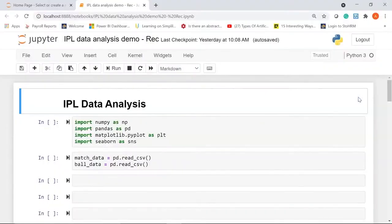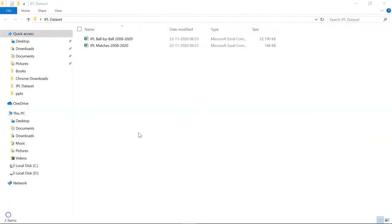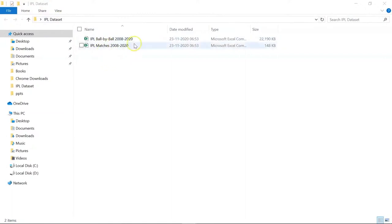In this video we'll be using two datasets to perform our analysis. Let me show you the CSV files. This is my IPL dataset folder on my desktop, and these are the two files we're going to use. The first dataset has information about matches played between 2008 and 2020.